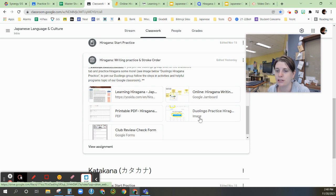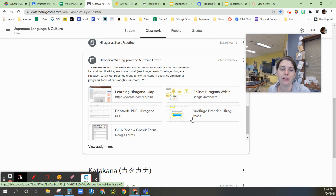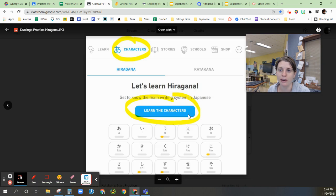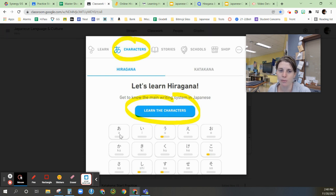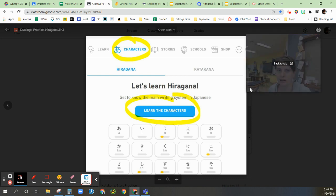Now, if you are part of the Duolingo group, you'll notice that when you go into Duolingo, there's an area at the top that says characters. You can choose Hiragana, and then you can learn the characters and they'll have you practice writing it as well here.